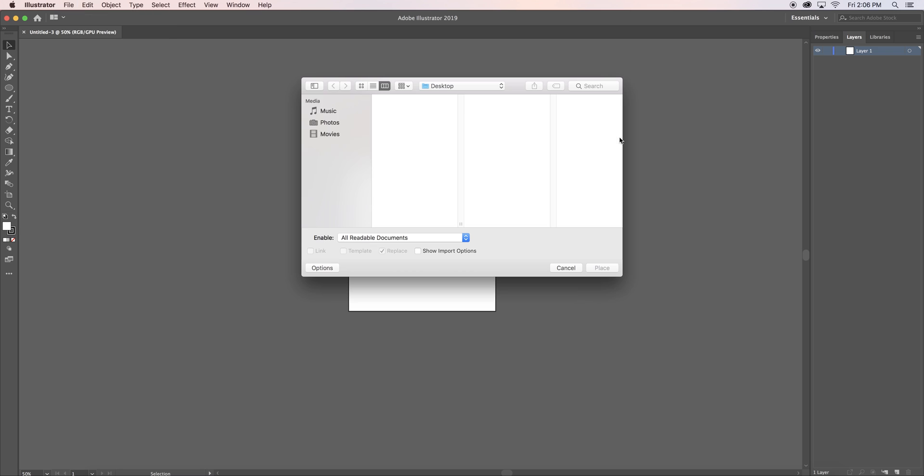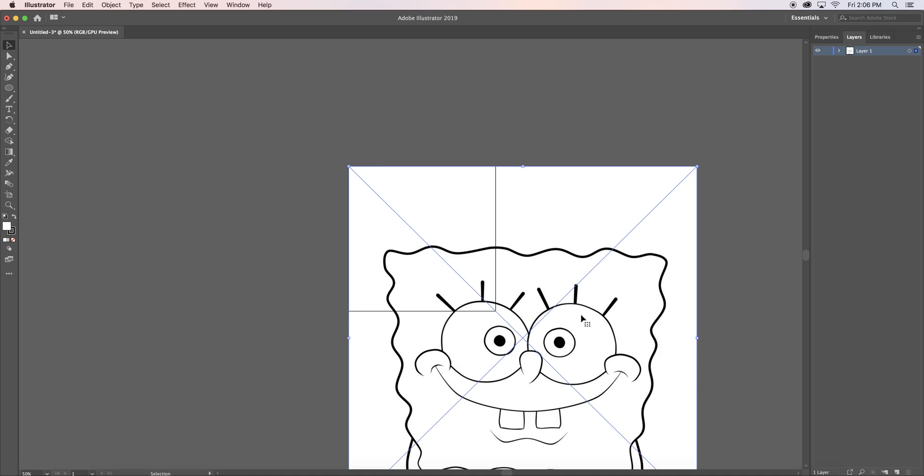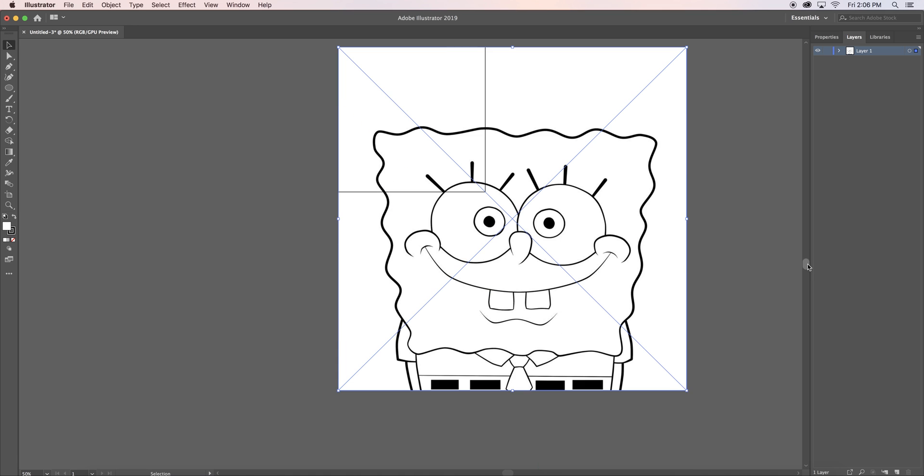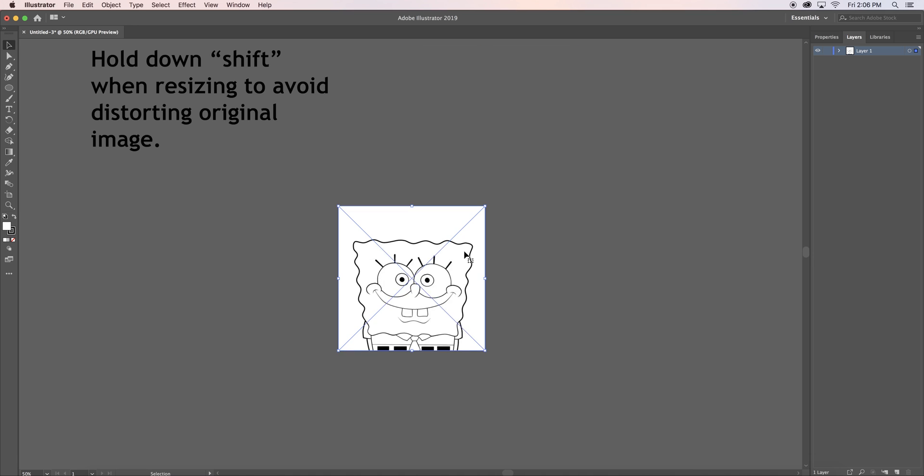I went online and found an outline of Spongebob because he is a well-known cartoon character. When your outline is placed, resize your image to fit the document.